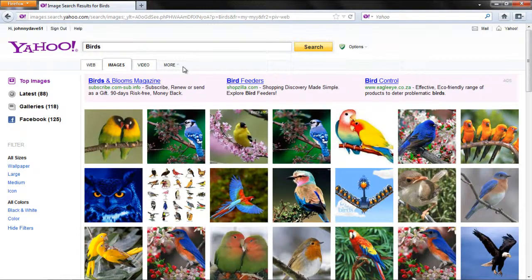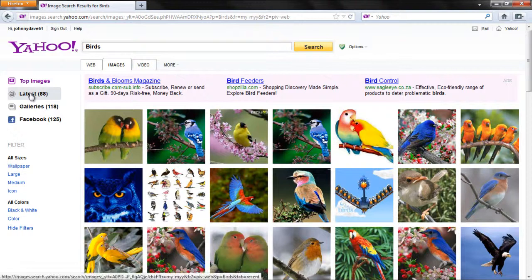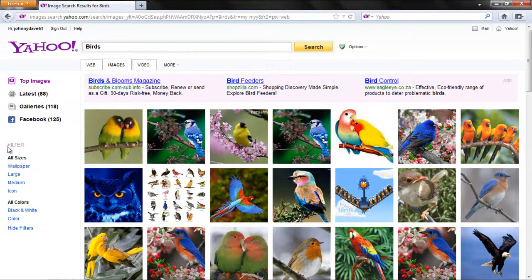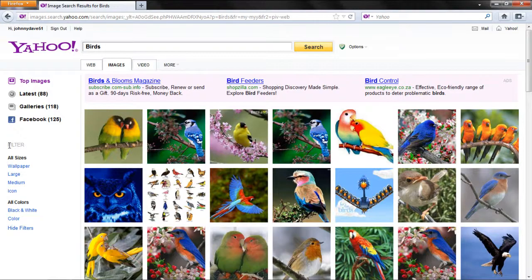In the Search Results page, on the left-hand side, you will find the Related Search categories and the Filter option.